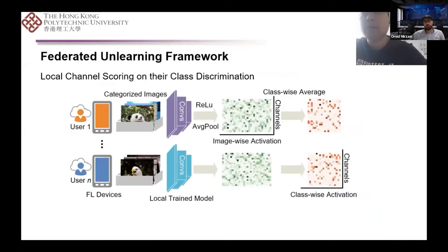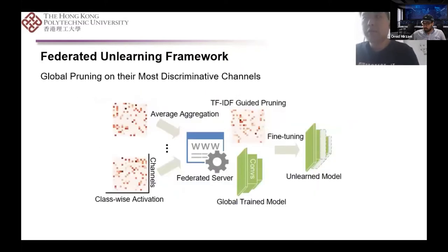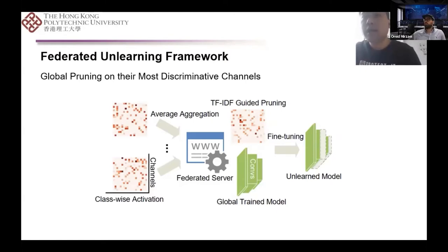Our unlearning method is composed of two components running respectively in the FL client and federated server. Given an unlearning request, each online FL device will follow the unlearning program from the federated server. The local CNN model will take private images as input and generate a feature map score between each channel and the class. These feature map scores are then communicated to the federated server and aggregated into global feature map scores. The server evaluates the relevance score between channels and classes and sets up a pruner to conduct pruning on the most discriminative channels of the target class. With notification of pruning complete, each online FL device downloads a pruned model from the federated server and conducts normal federated training to continue with fine-tuning. In this process, the target class training data is not used.